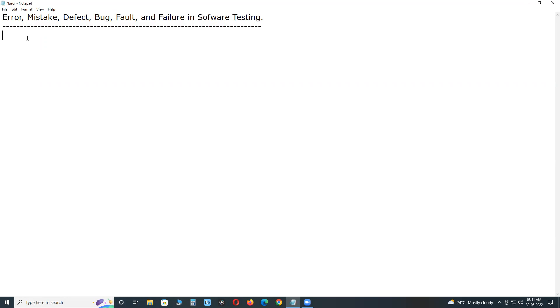Important terminology in software testing, especially in bug life cycle. Before going to discuss these six terms - Error, Mistake, Defect, Bug, Fault and Failure - first I will prepare a table. Try to understand.